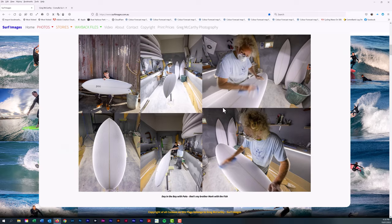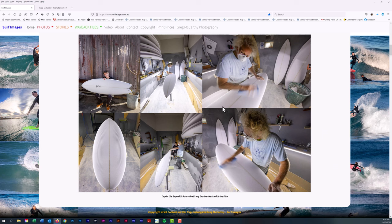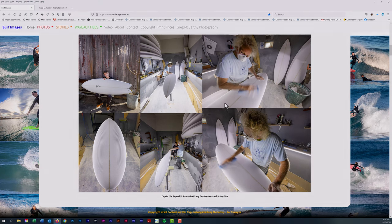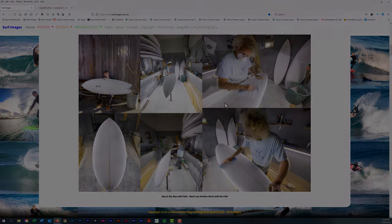We're doing a video at the moment on Paddo from PCC Boards on making a board for my brother Mark. We're taking you on the journey from the day Mark ordered it to the day he picked it up and everything in between. Look for that soon.